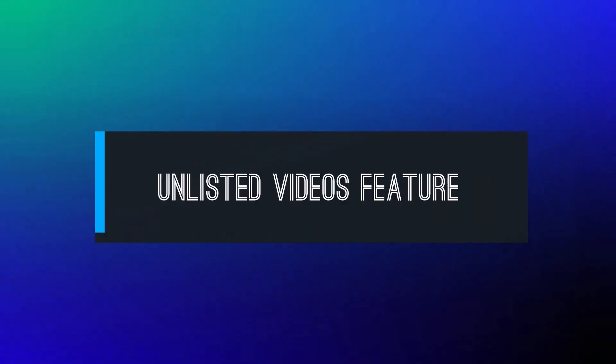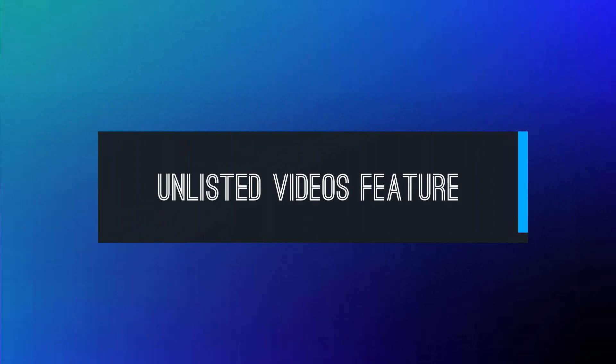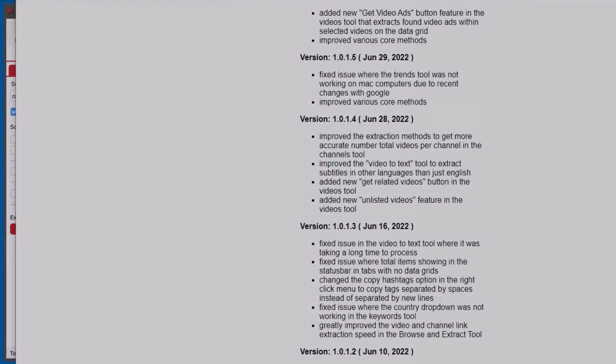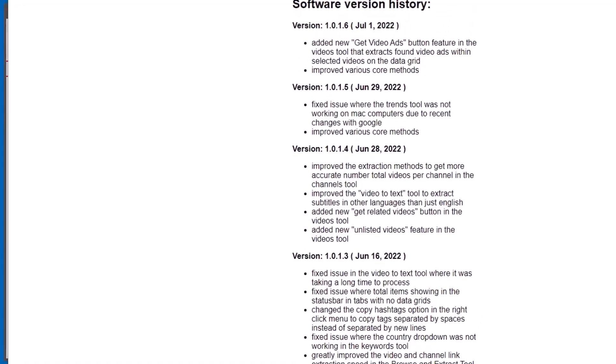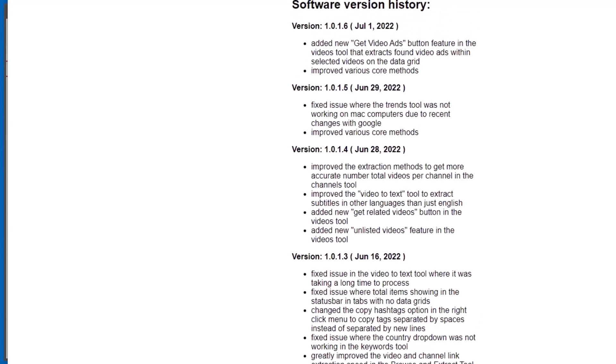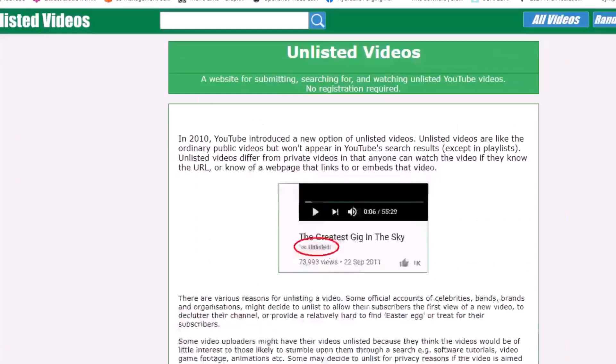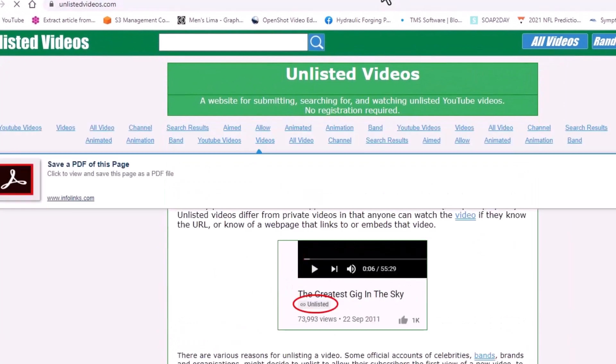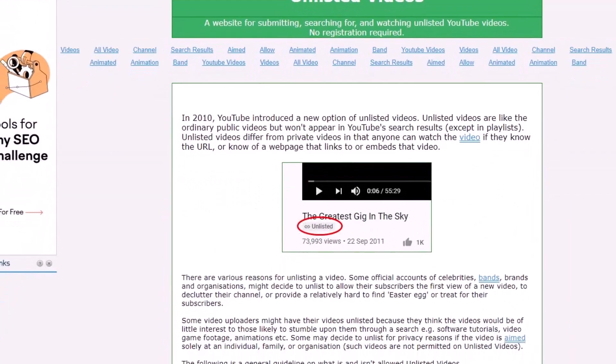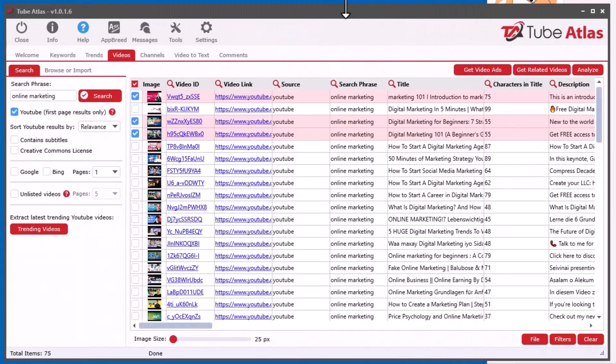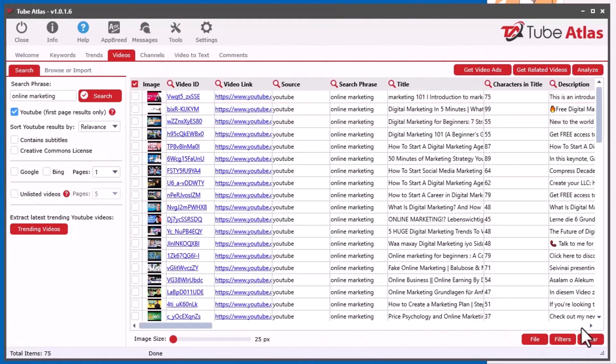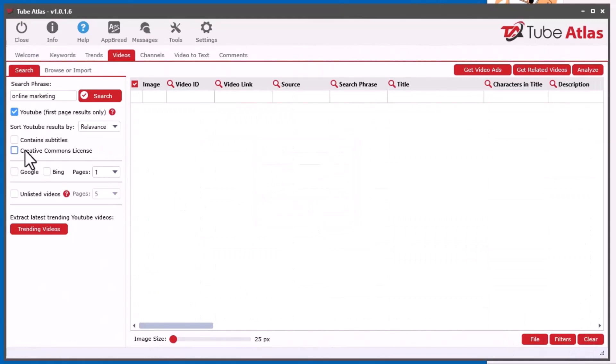And the next one I did was the unlisted videos. So people are asking for unlisted videos. So I did some research around the internet, and I was able to find somewhere where I can get unlisted videos. And I believe it's unlistedvideos.com here. So I figured out a way to get the videos from there when you search and pull them into the software. So let's just clear this all out here.